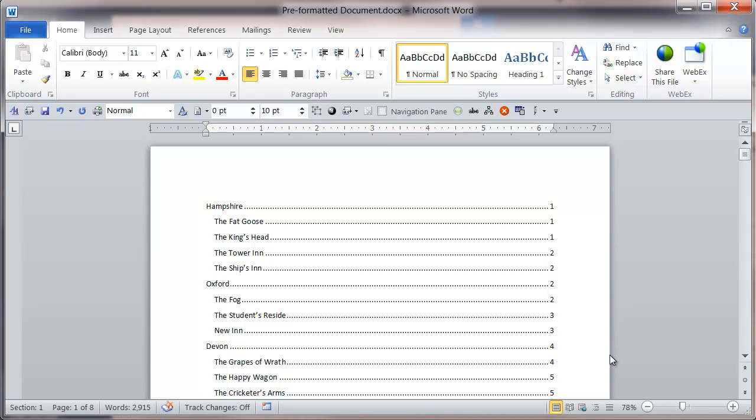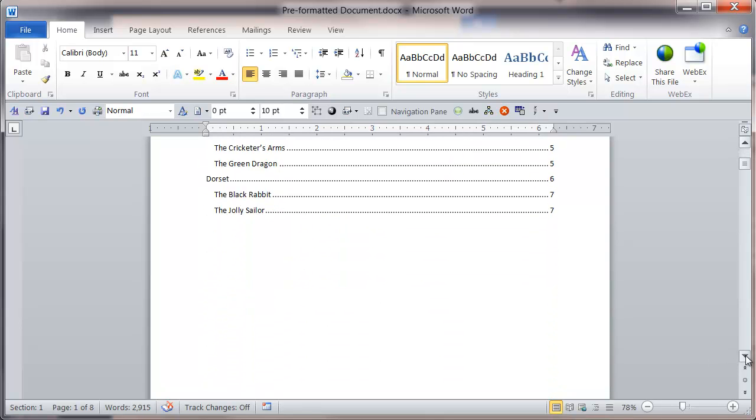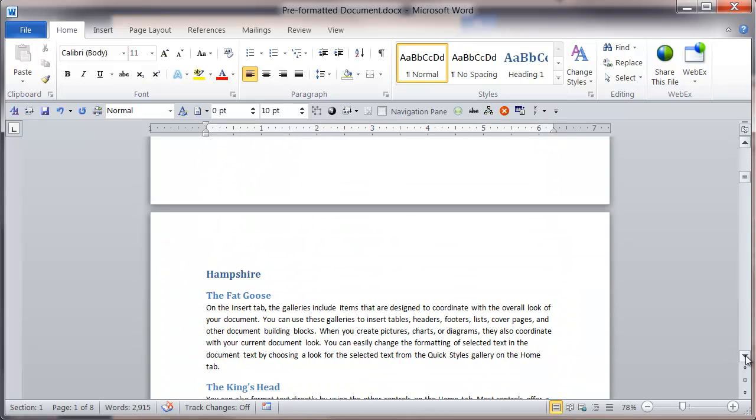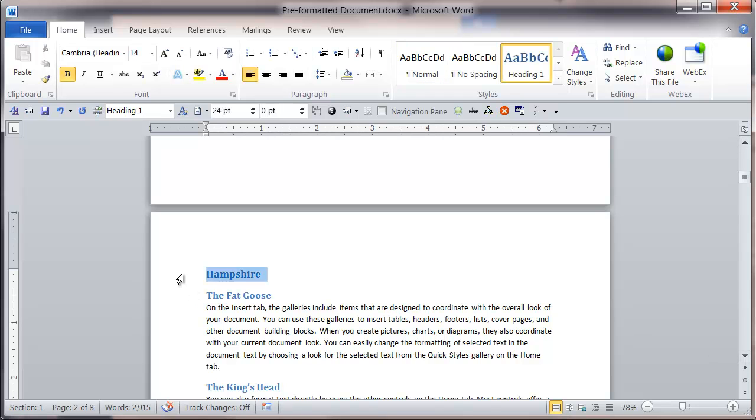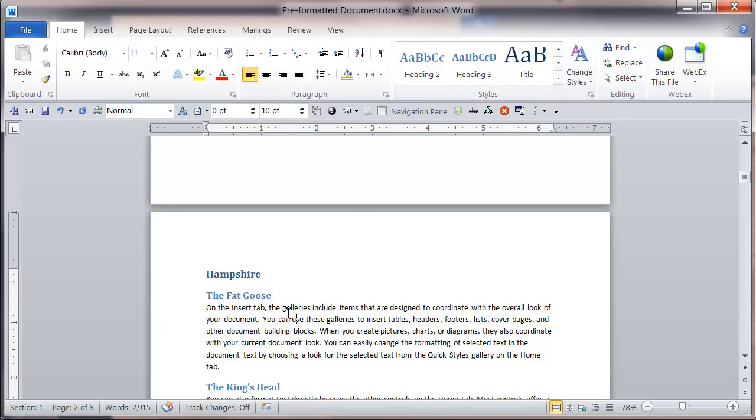If I scroll down within this document, you can see that I already have some heading styles applied. For example, this particular paragraph has the Heading 1 style applied. The next paragraph has Heading 2. I've got normal style applied to all the actual body text.